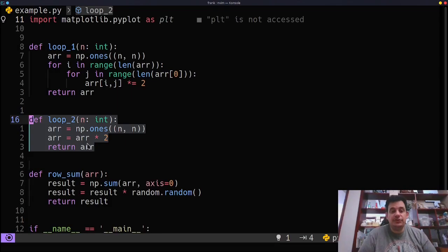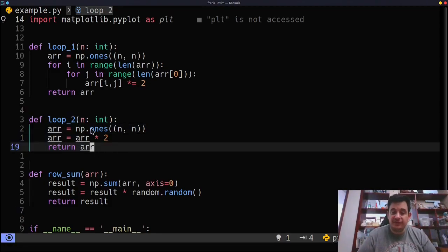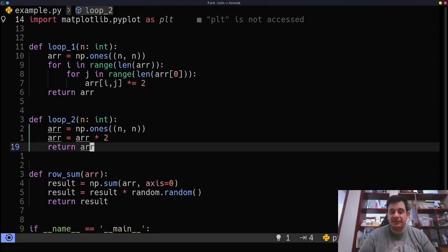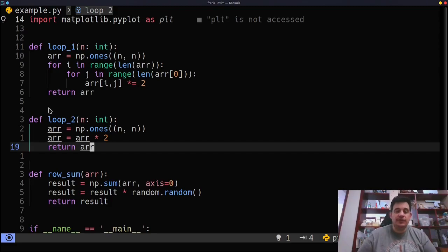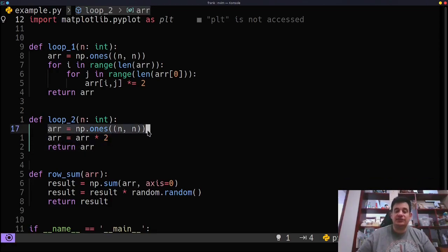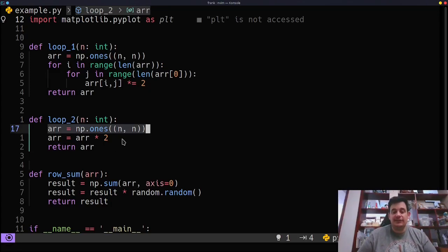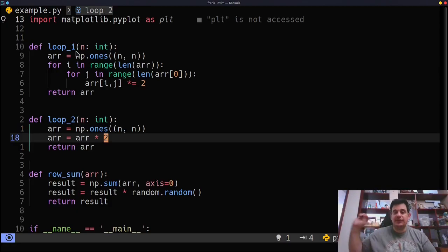Okay. Loop two is the exact same code, except I'm using built-in NumPy functions. NumPy functions are extremely fast and extremely efficient and can achieve the same result. So we're doing the exact same thing here. We're instantiating an array of size n by n.